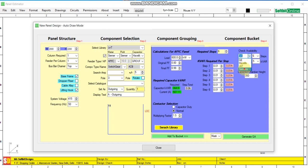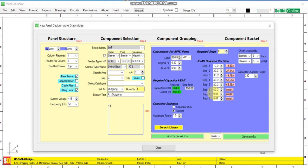Let us select Siemens relay — 8 step relay. Here we can put our values for required kVAr per step. We enter 10 kVAr for step 1, step 2 is 20 kVAr, step 3 is 30, step 4 is 40, step 5 is 50, step 6 is 60, step 7 is 70, and step 8 is 80. You can change the kVAr per step as per your design requirement. The total is 360 kVAr across all steps, and 365 kVAr is the total required for a 600 kW load to improve the power factor from 0.8 to 0.99.